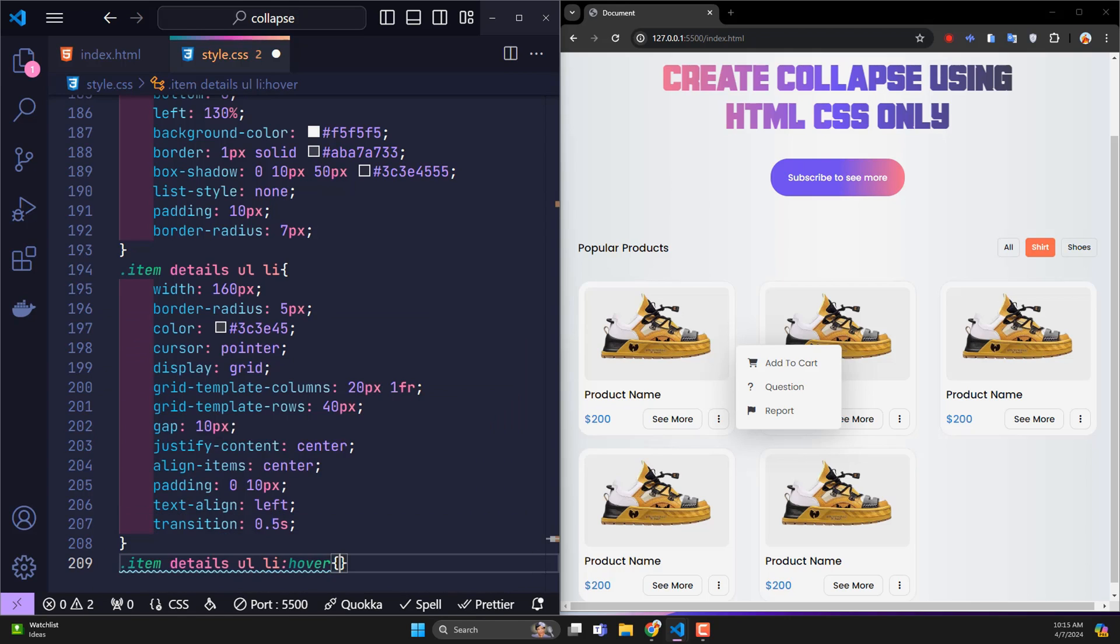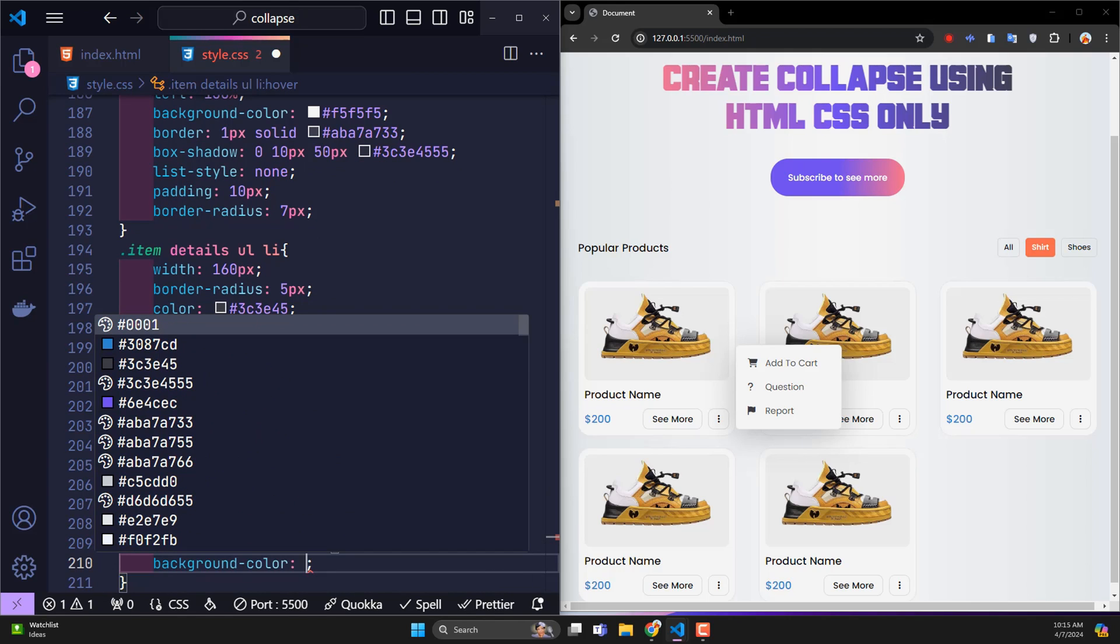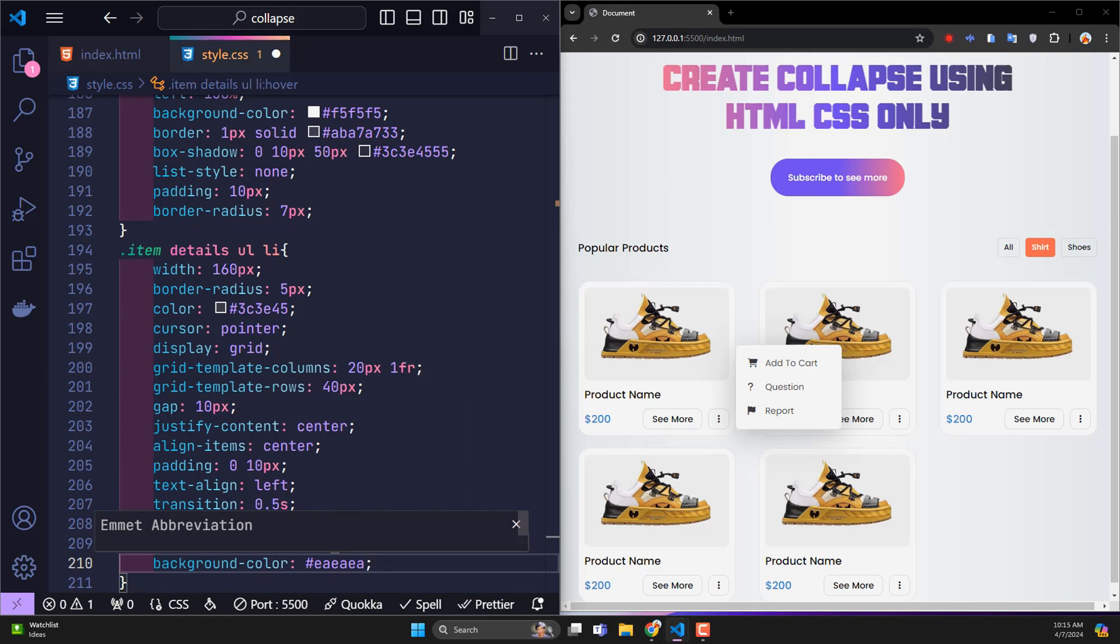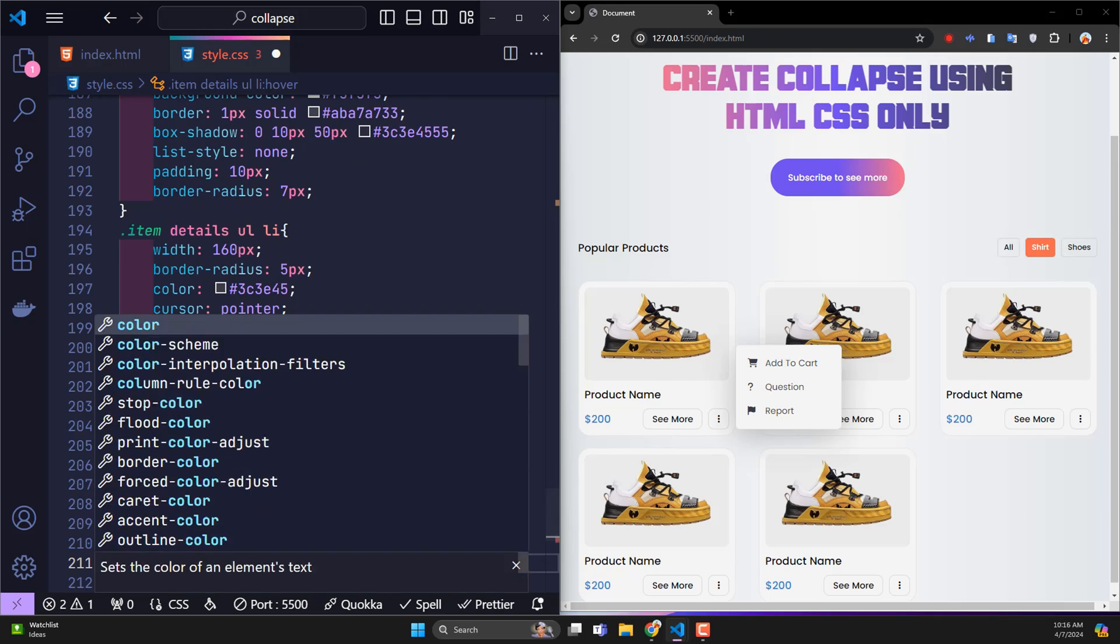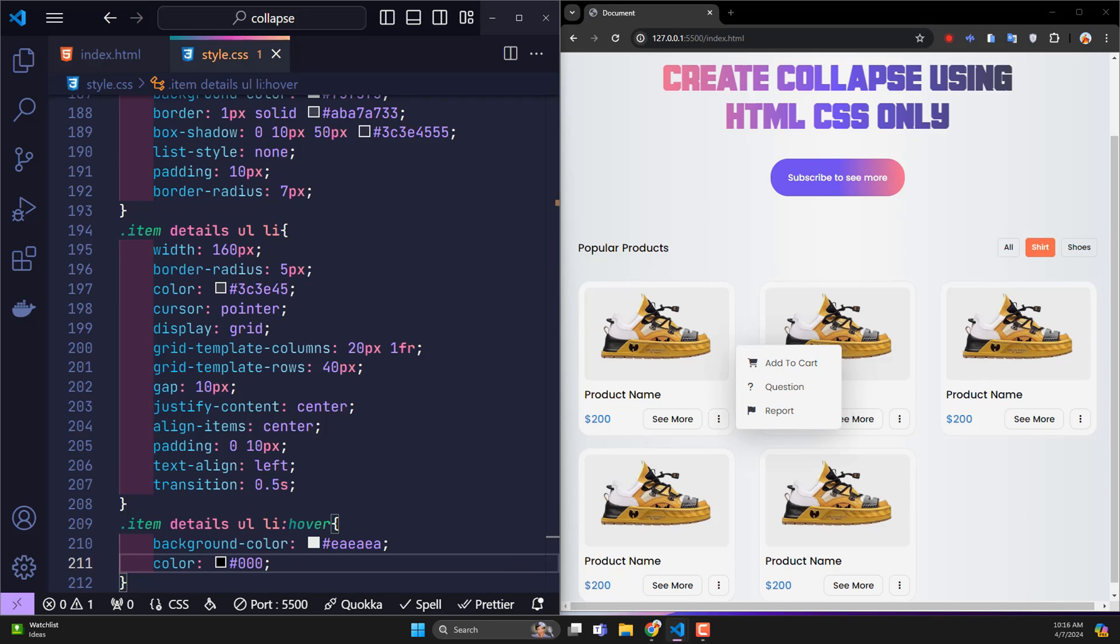Then, I change the background color and text color to emphasize the li tag being hovered over. It's great, right? Now, every time I click on the button box, the additional menu of each item cart will appear.